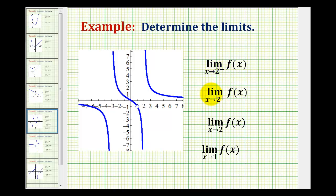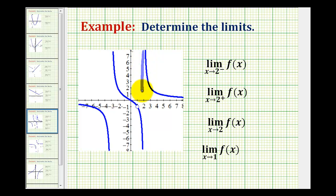Looking at the second limit, we have the limit as x approaches positive two from the positive or right side of the function f of x. So let's draw a vertical line at x equals two so we can see exactly where we're approaching.